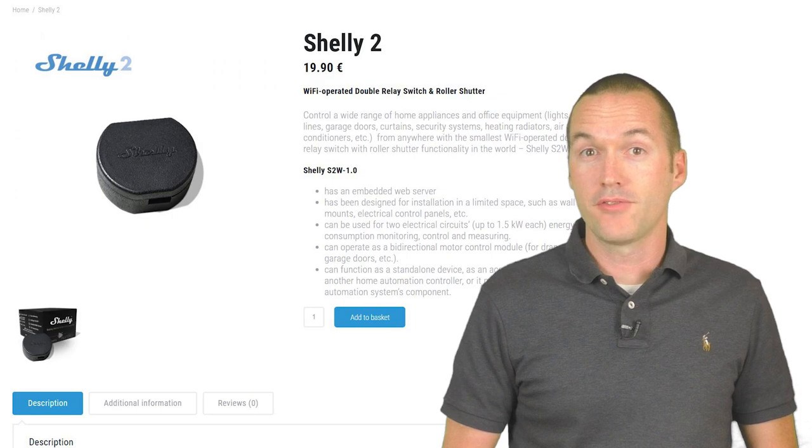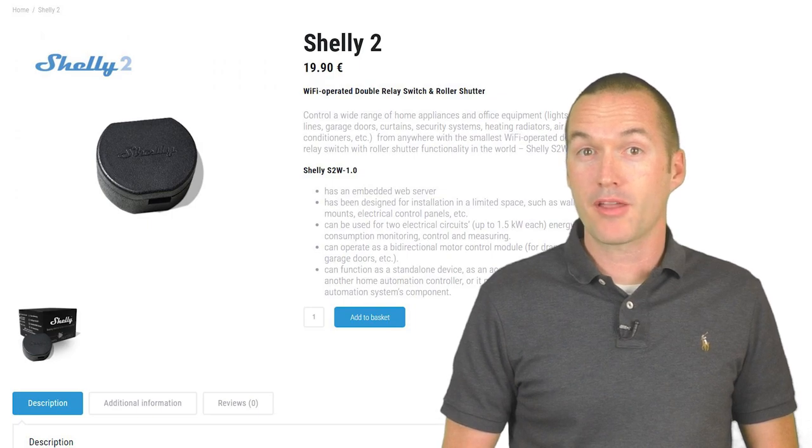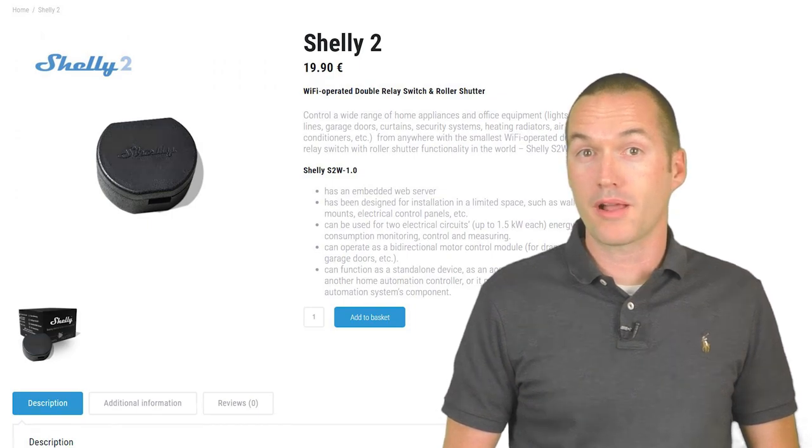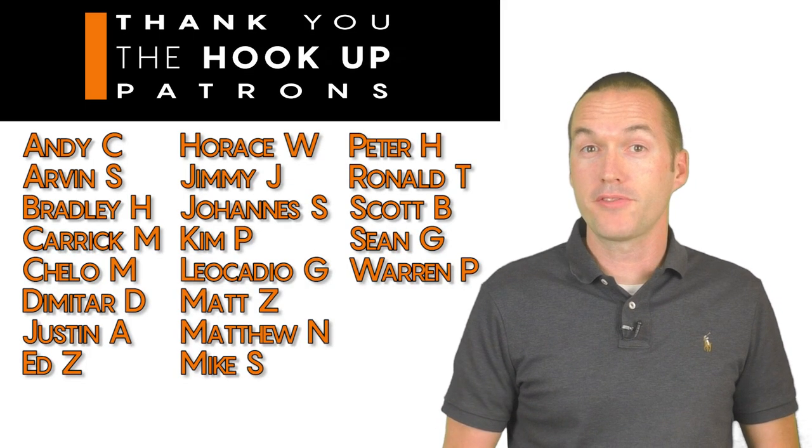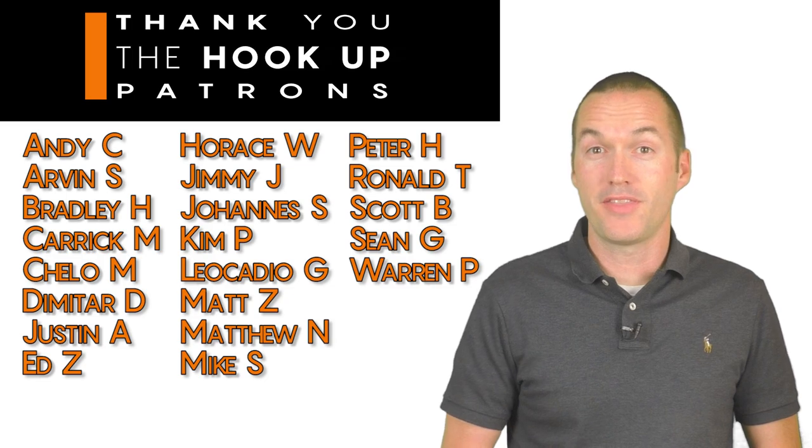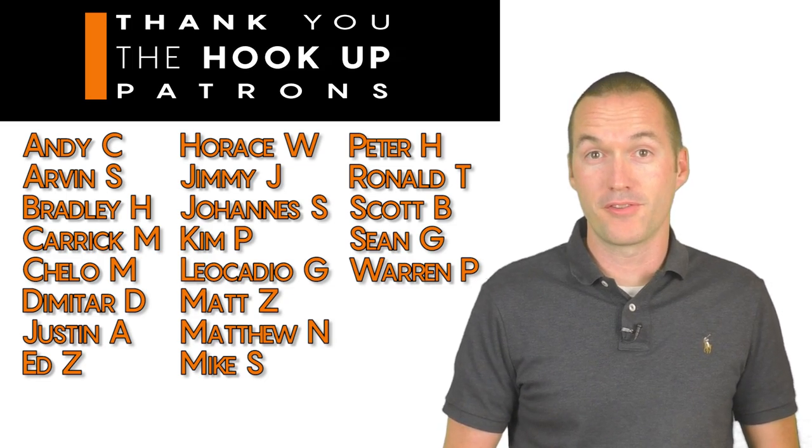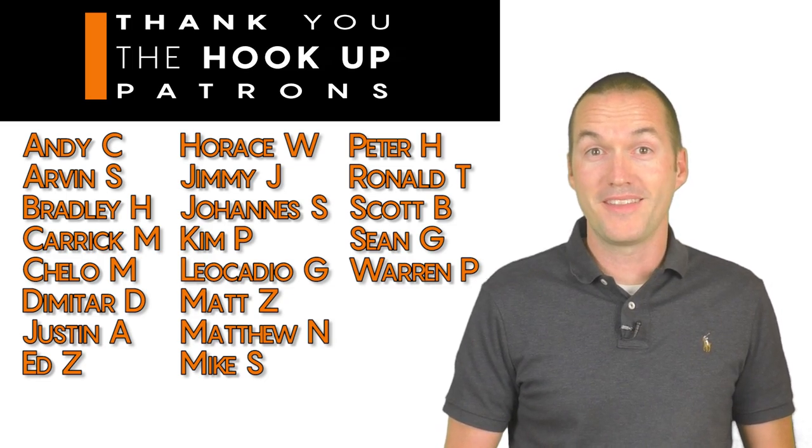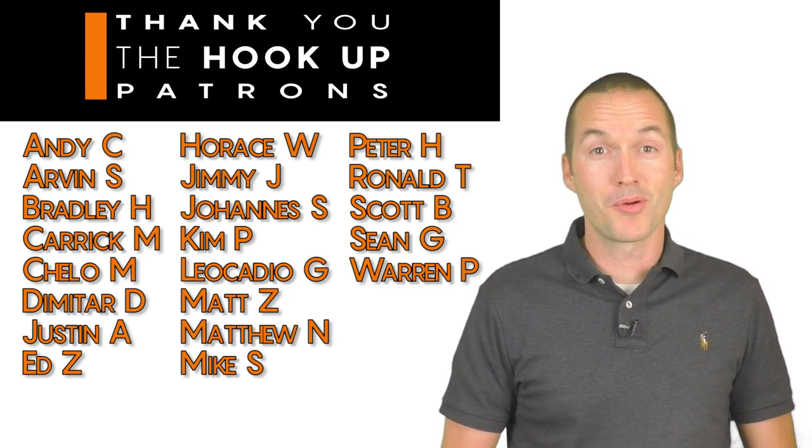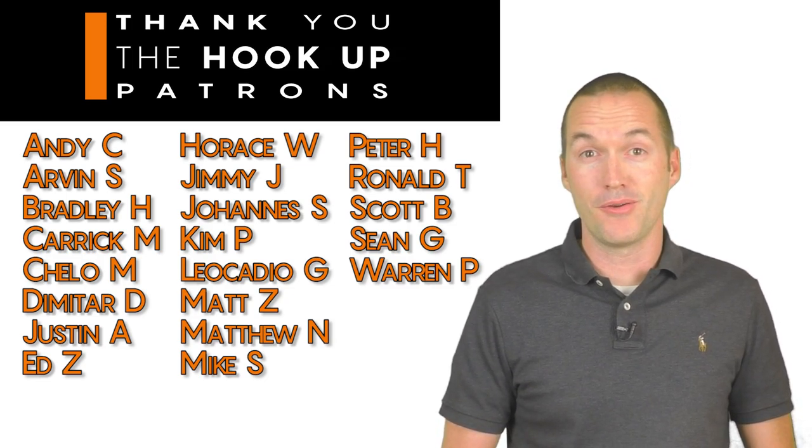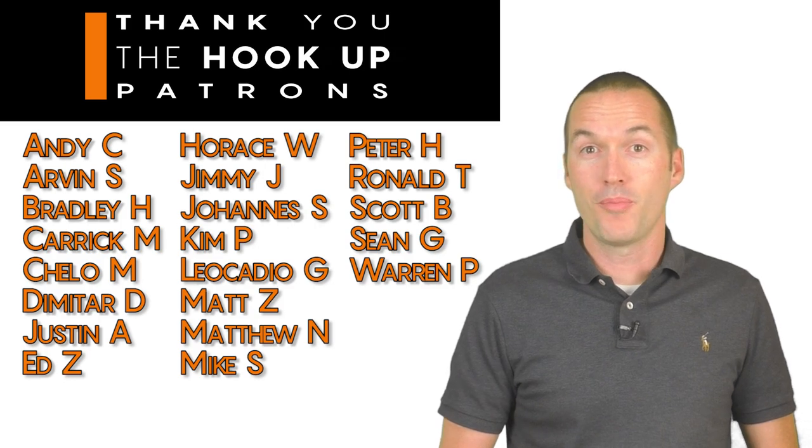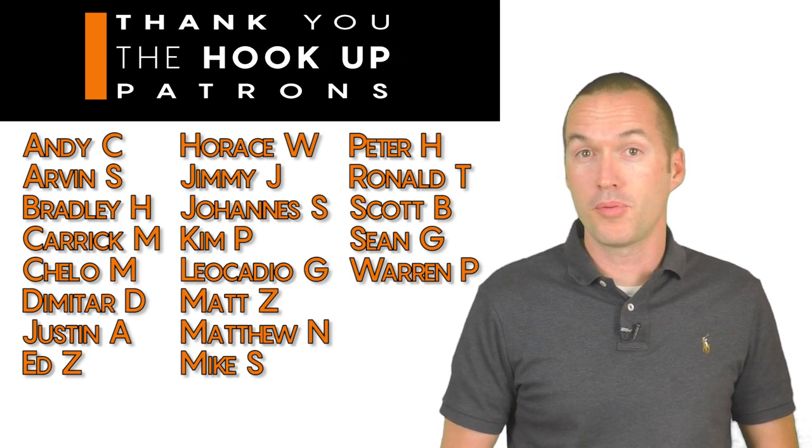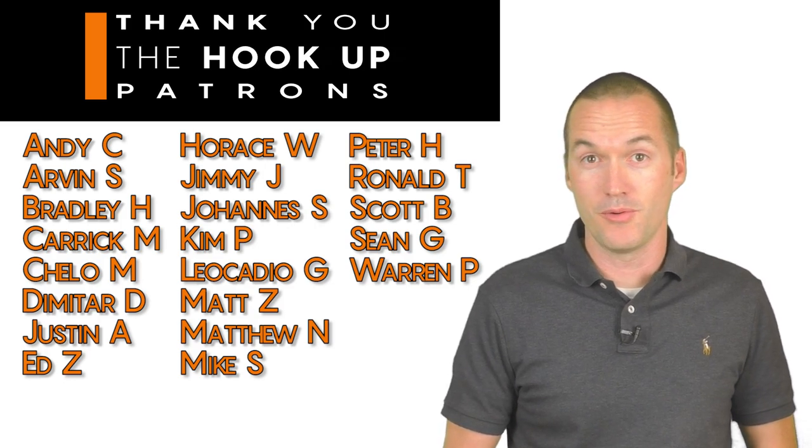For my international viewers I'd recommend ordering directly through the Shelly website. I'm also going to take a second to thank my patrons for their support. It's honestly super motivating to know that you're enjoying my videos and I hope that I can continue to put out content that you enjoy.